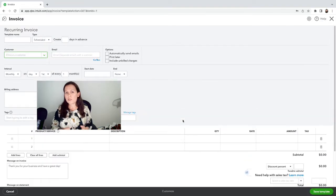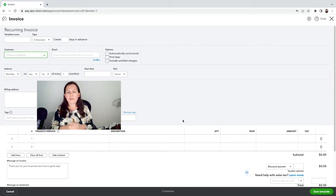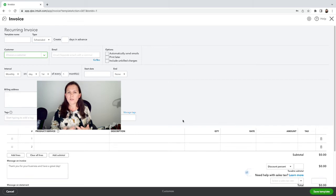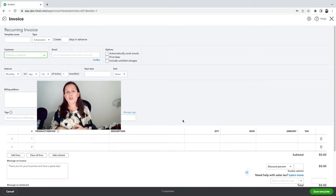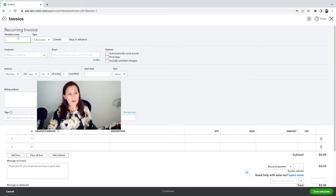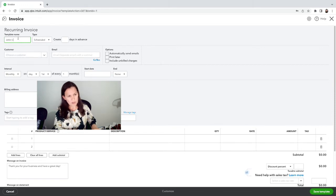Same situation here—the amount needs to be the same each month. If not, then this is not going to work for you. You want to make sure that this is a client you provide the same service to every month and they pay you the same amount. Once that amount changes, you want to make sure you go into the template and make the changes. So we're going to call it John's Invoice.